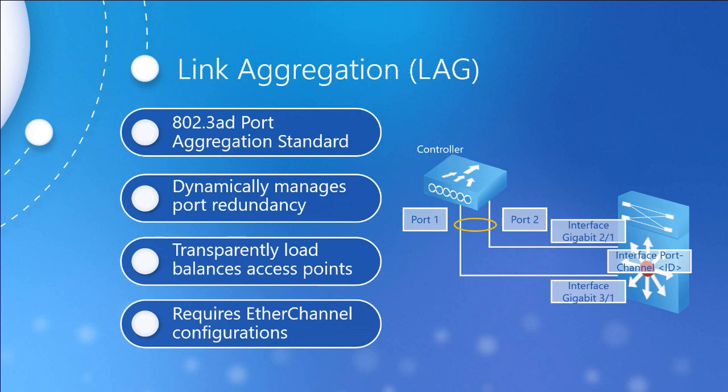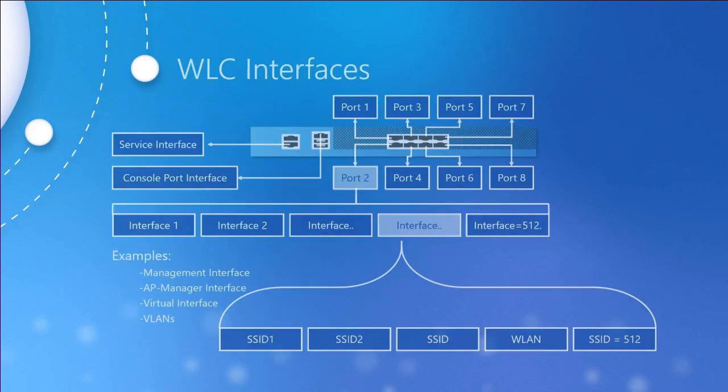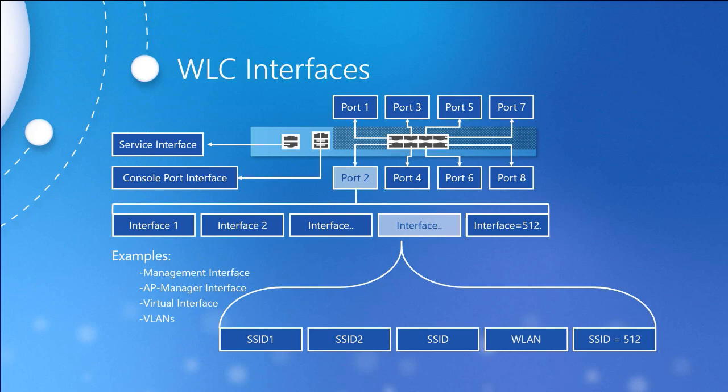When we talk about the actual wireless LAN controller interfaces, we want to go back to this diagram here for a minute. The interfaces, once again, provide the logical traffic flow.